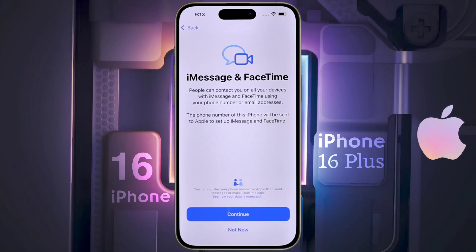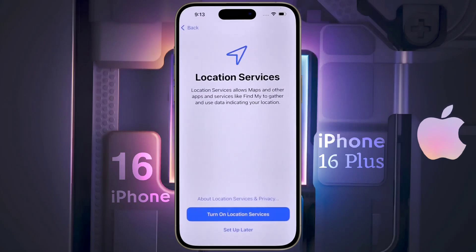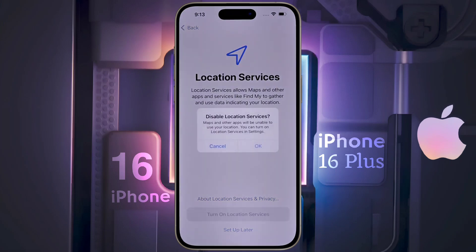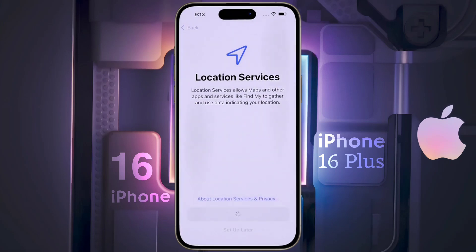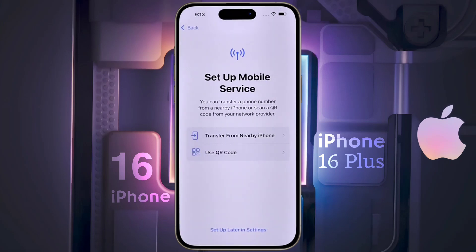iMessage and FaceTime — tap on 'Not Now.' Location Services — tap on 'Set Up Later.' Set up mobile service — now you can put a physical SIM card in your mobile or set up an eSIM card. You can also insert a SIM card later, so we click on 'Set Up Later in Settings.'